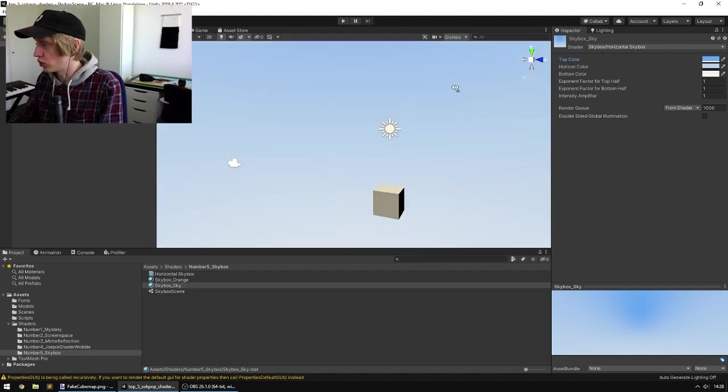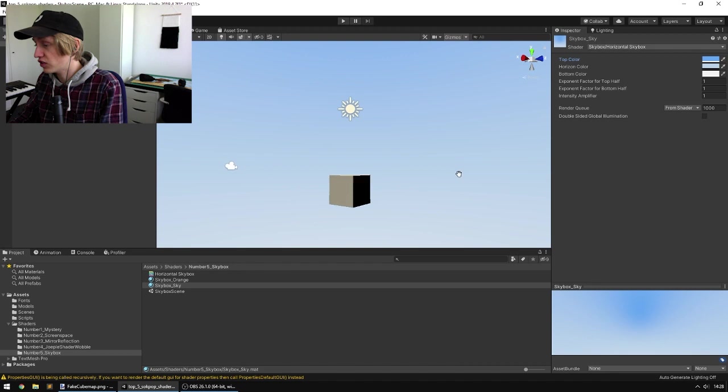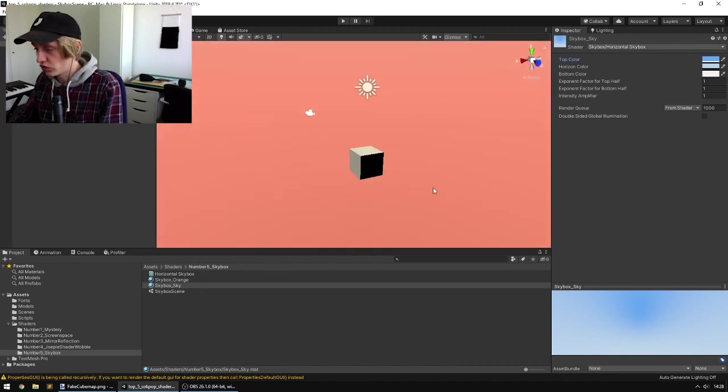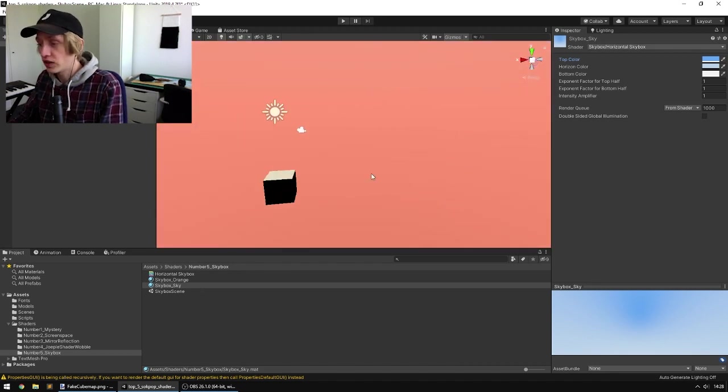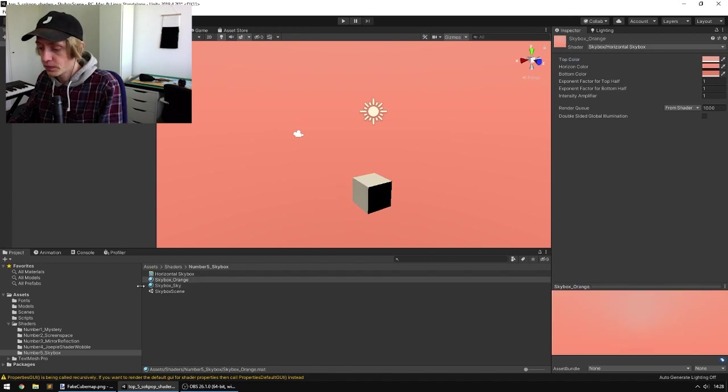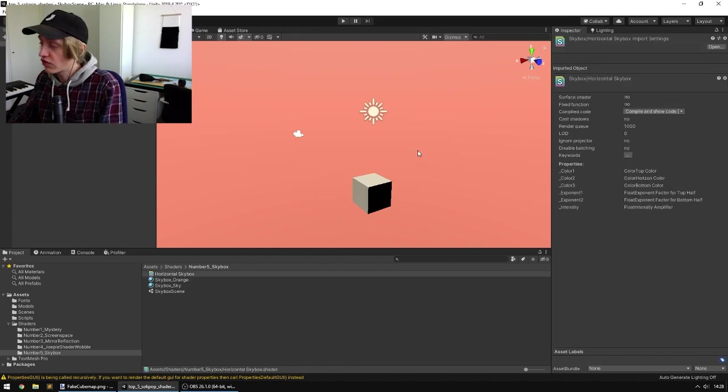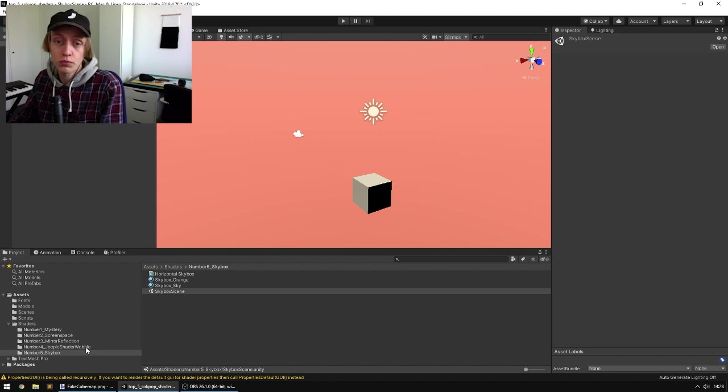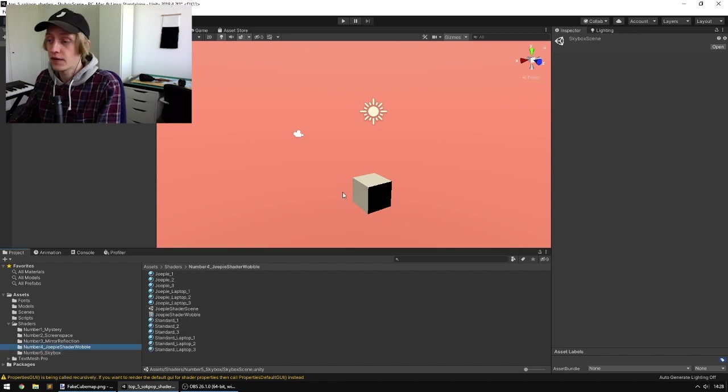You could do a simple, realistic sky color-ish. Or you could do something a bit wild and go all the way orange. So that's number 5. Now we'll dive into number 4, which is a Sockpop classic. And it's called the Yuppie Shader.